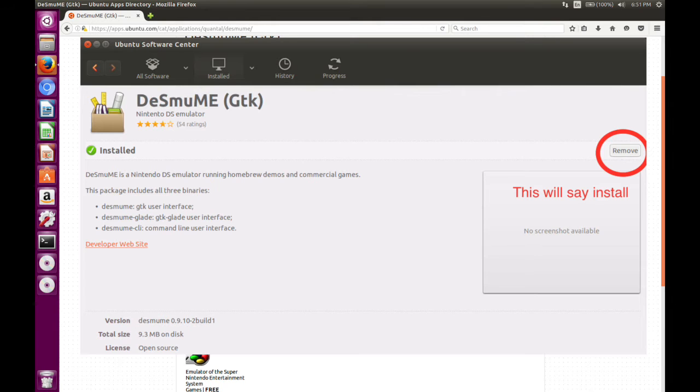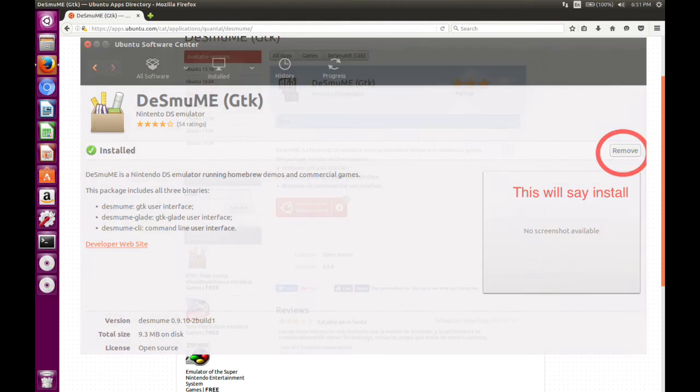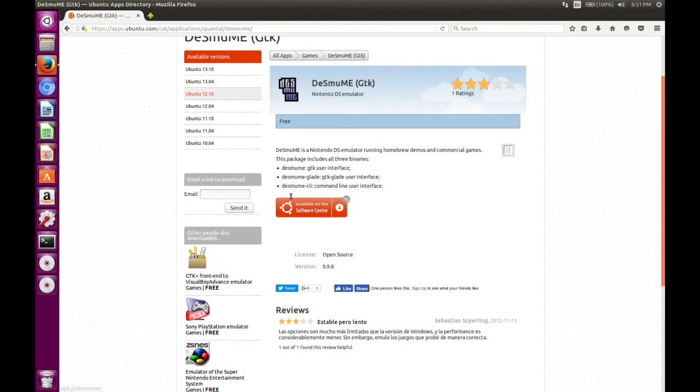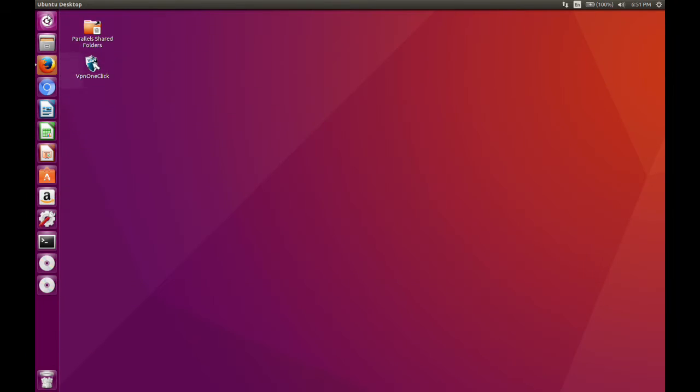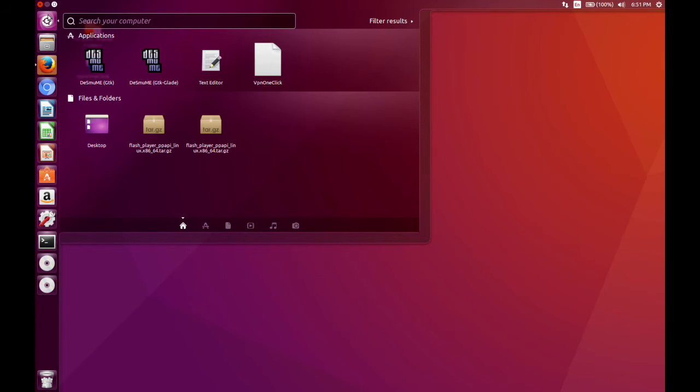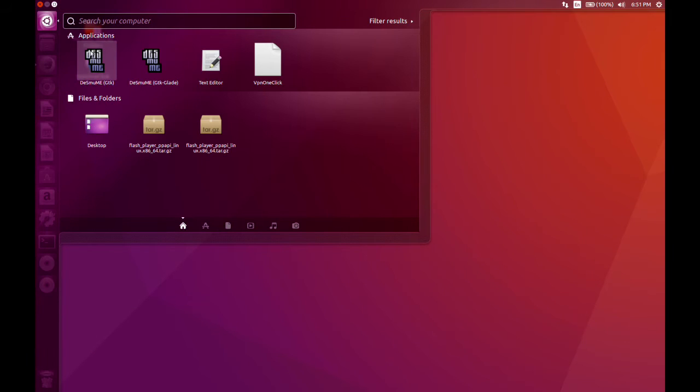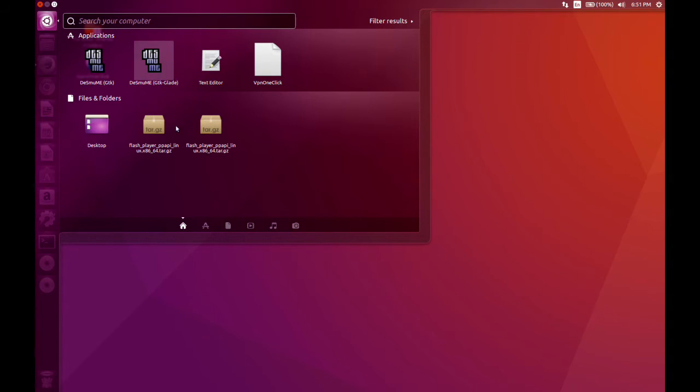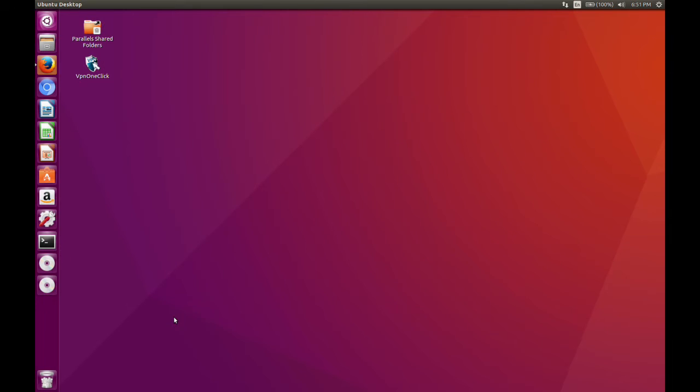So after you do that, you can see if it downloads correctly and you can search here and see as it is right here. DESMUME. Pretty straightforward.